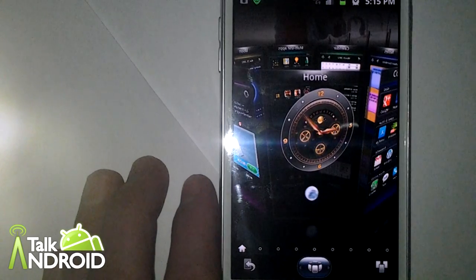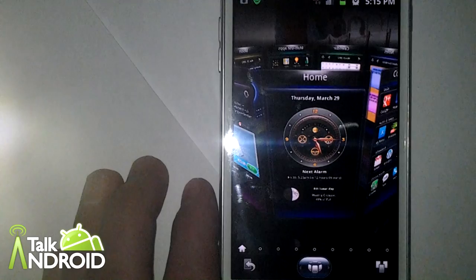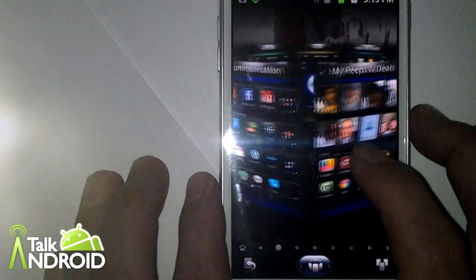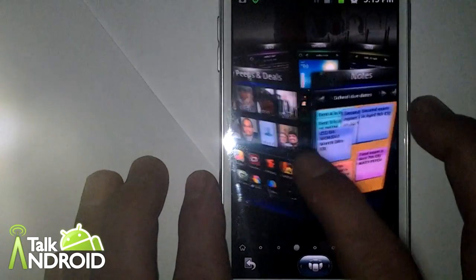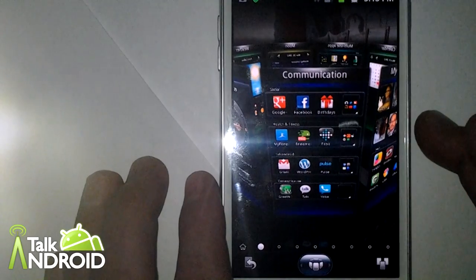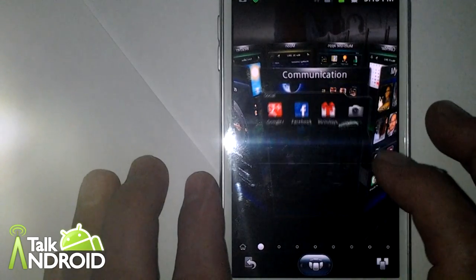So that would be the clock, any of their folders that are native to SPB.